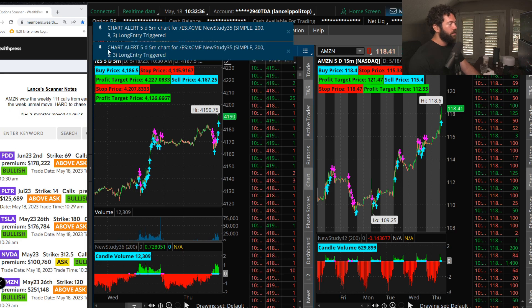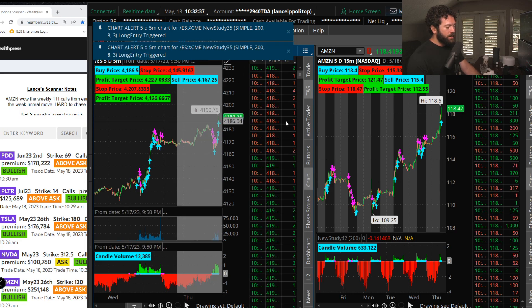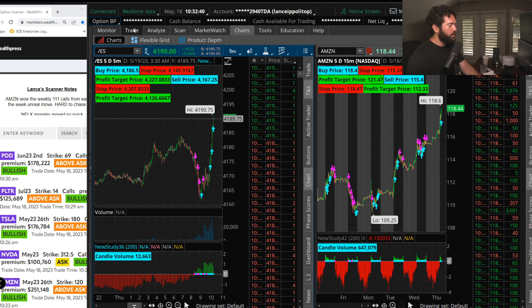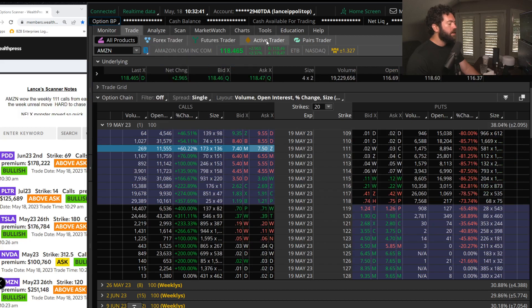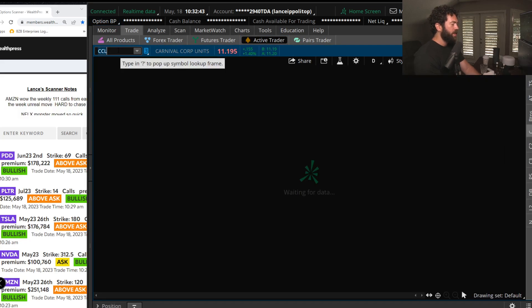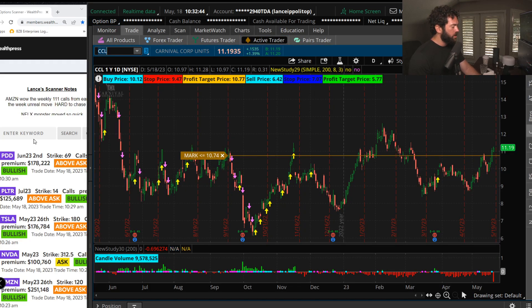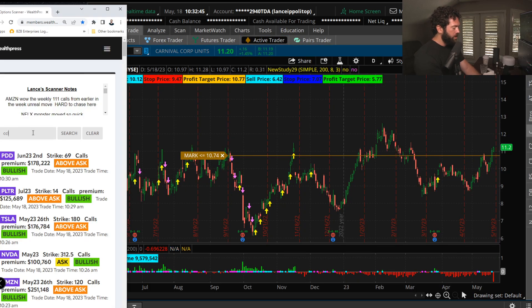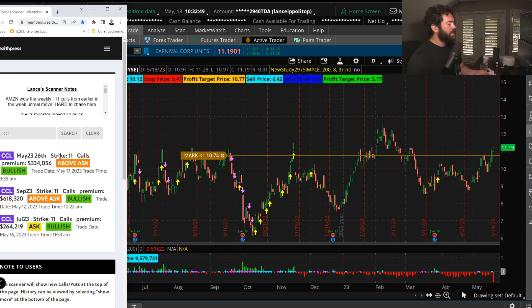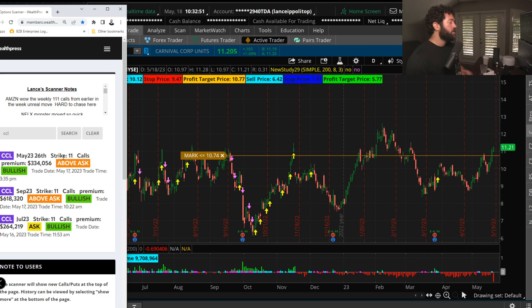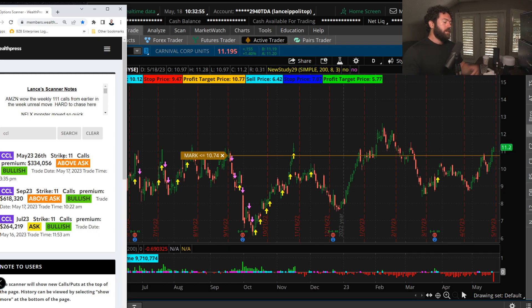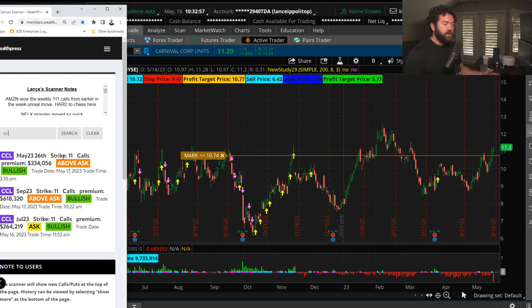We had over 600,000 calls of the July calls. There we go. We had a 10,000 lot of the next week 11 calls that I did. Those calls were up 50% overnight. It's just been a party. It has been a party non-stop.